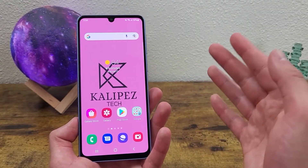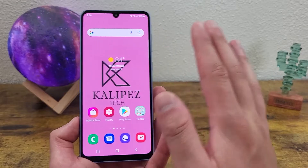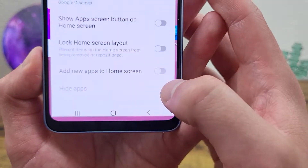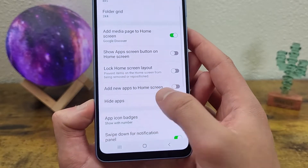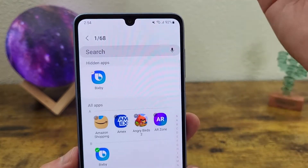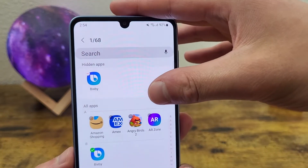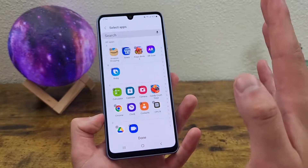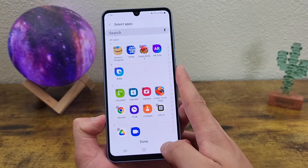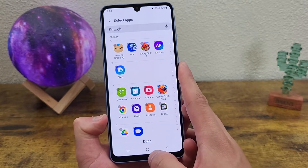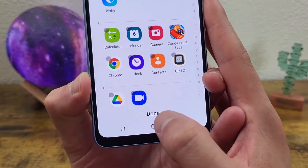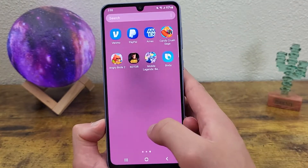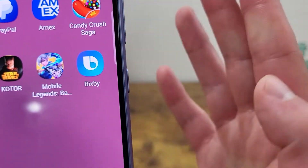Now again, to unhide an app it's really simple. Go back to that same menu, go back to hide apps. Anything you hide is going to be up here under hidden apps. Simply tap on the app you want to unhide, hit done — and don't forget to do this because if you just hit the back button it's not going to change anything. Now if we go back to the app drawer, the app is right back there.